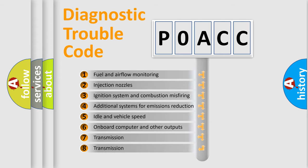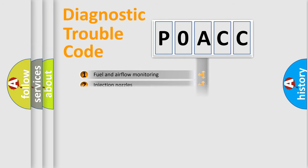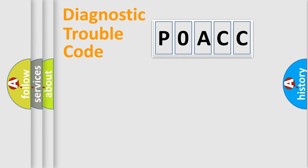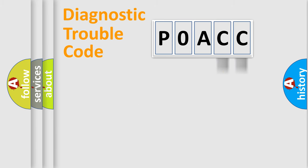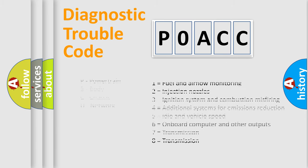The distribution shown is valid only for the standardized DTC code. Only the last two characters define the specific fault of the group. Let's not forget that such a division is valid only if the second character code is expressed by the number zero.